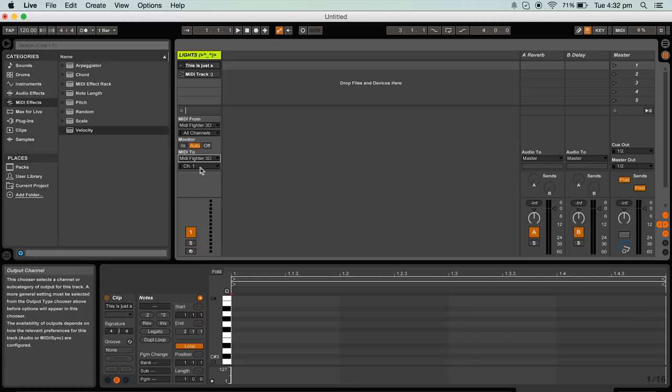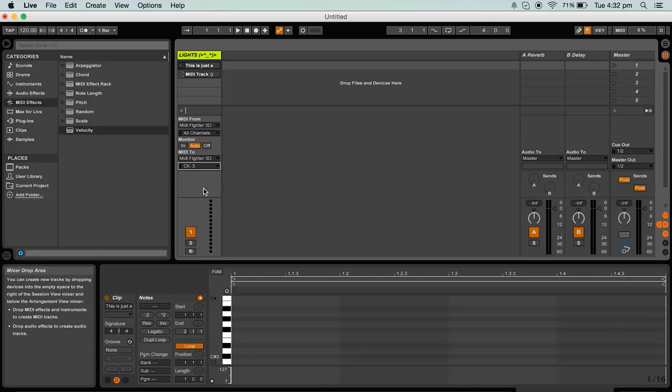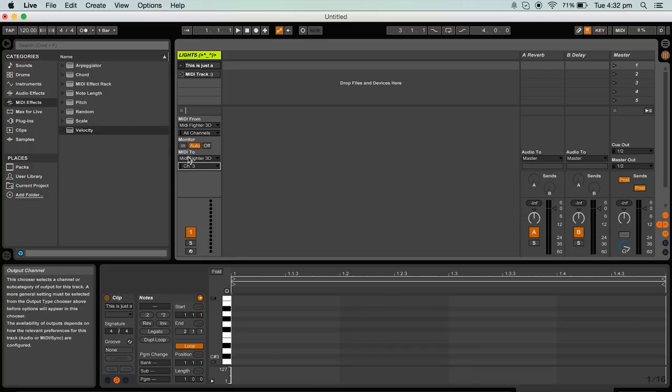Now below that a box will be set to channel 1 which does not match the midi channel that we had selected in the midi fighter utility window earlier. So this will be changed to channel 3. Now we don't need to record the midi for this track because it is purely for playback and live purposes.